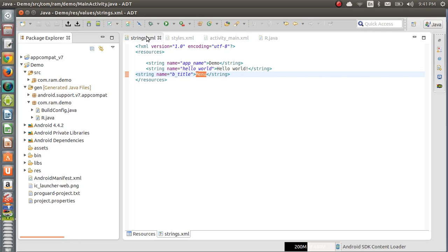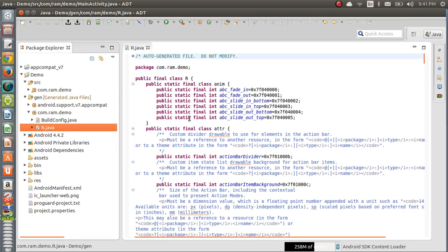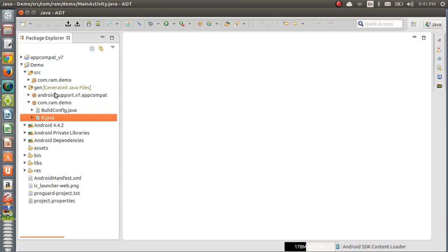The importance of R.java is that it maintains all the references. One important thing to remember: you should not modify R.java. They clearly state it is an auto-generated file — do not modify. This class was automatically generated by a tool called aapt from the resource data in the res folder. It should not be modified by hand.